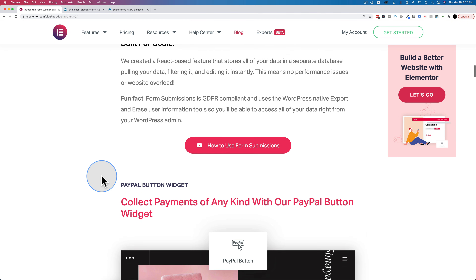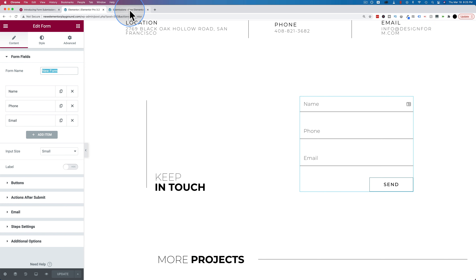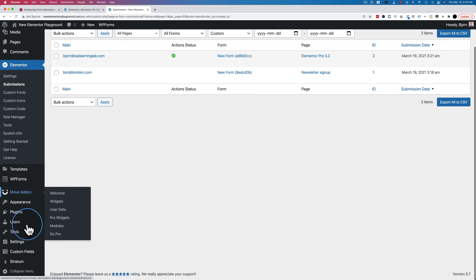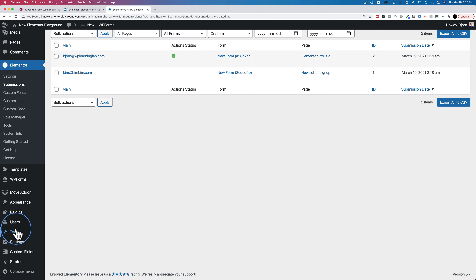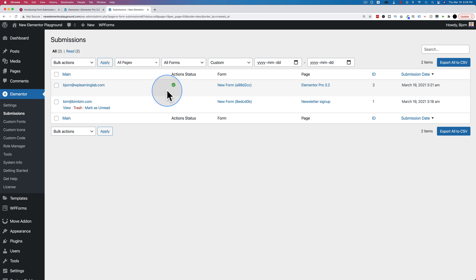They have support for the native export and erase user tools inside of WordPress, which are under Tools — export personal data and erase personal data. You'd also want to include a statement on your privacy policy explaining your submission data collection. You probably need to visit a lawyer to know the exact verbiage, but you'd want to put that on there to be completely GDPR compliant.